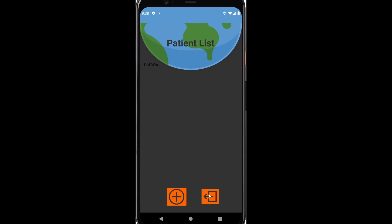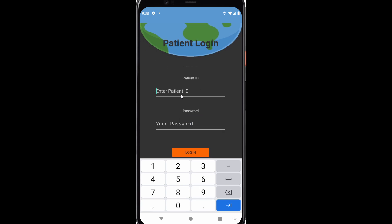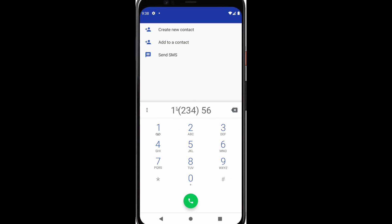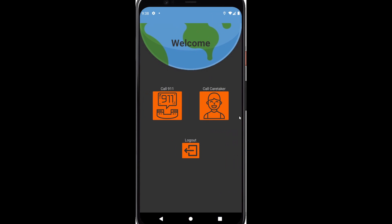Let's go ahead and return and log out so we can go to the patient side. When we go here, we can call the caretaker now, and that automatically enters the phone number that was saved on the caretaker side. We can go ahead and call for any assistance. That ends the tour of the UI itself. Thank you for watching.